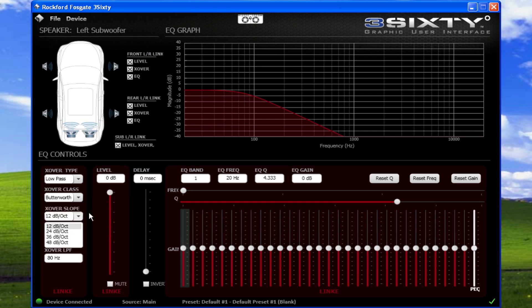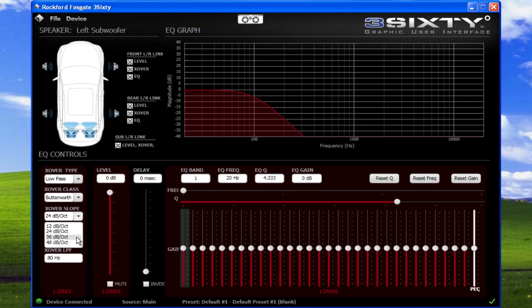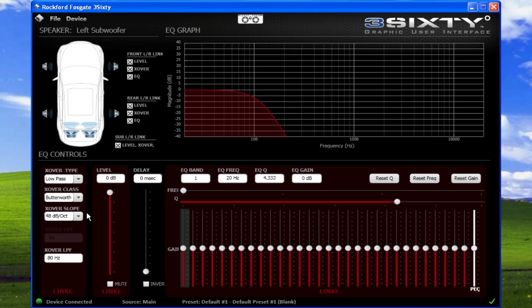Crossover slope is the rate at which the crossover roll-off occurs. As you increase from 12 dB, 24 dB, 36 dB, and 48 dB, the roll-off occurs faster, as shown in the upper graph area.